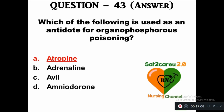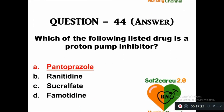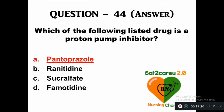Question 44: Which of the following listed drugs is a proton pump inhibitor — option A: pantoprazole, B: ranitidine, C: sucralfate, D: famotidine. The proton pump inhibitor drug is option A, pantoprazole.